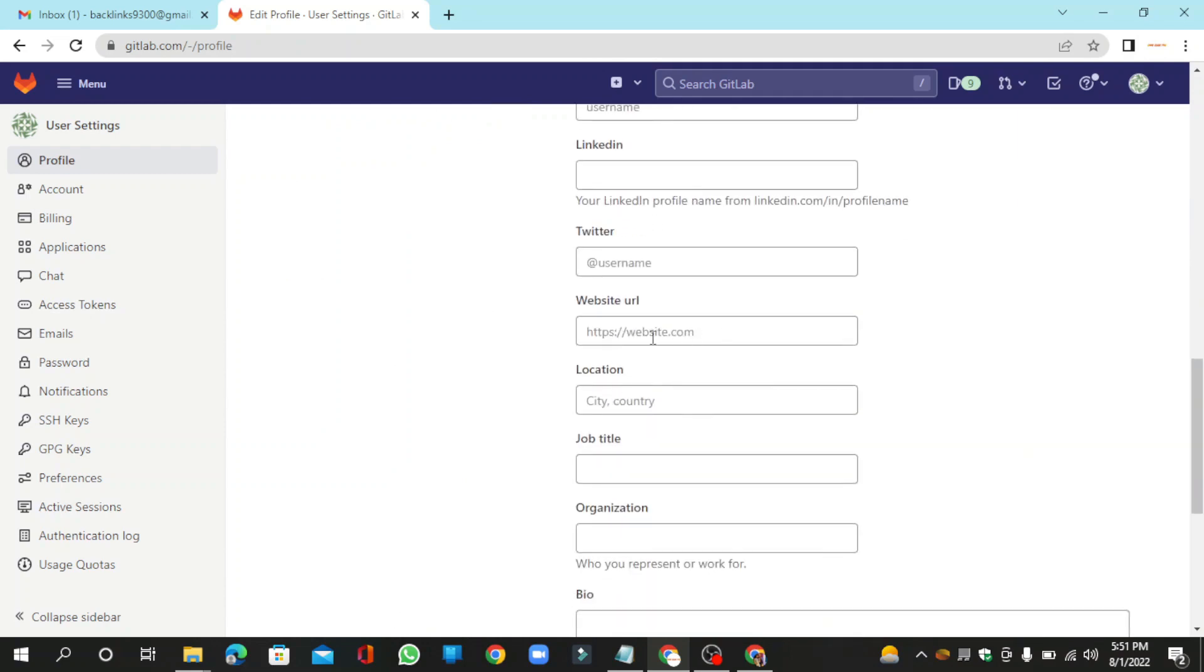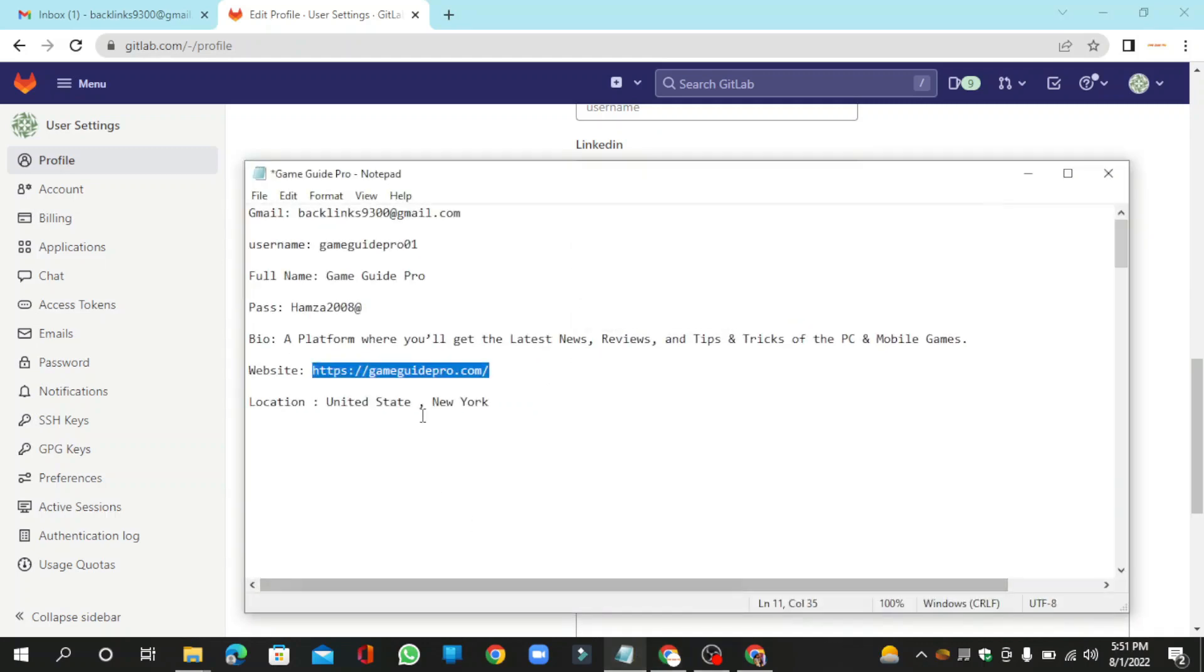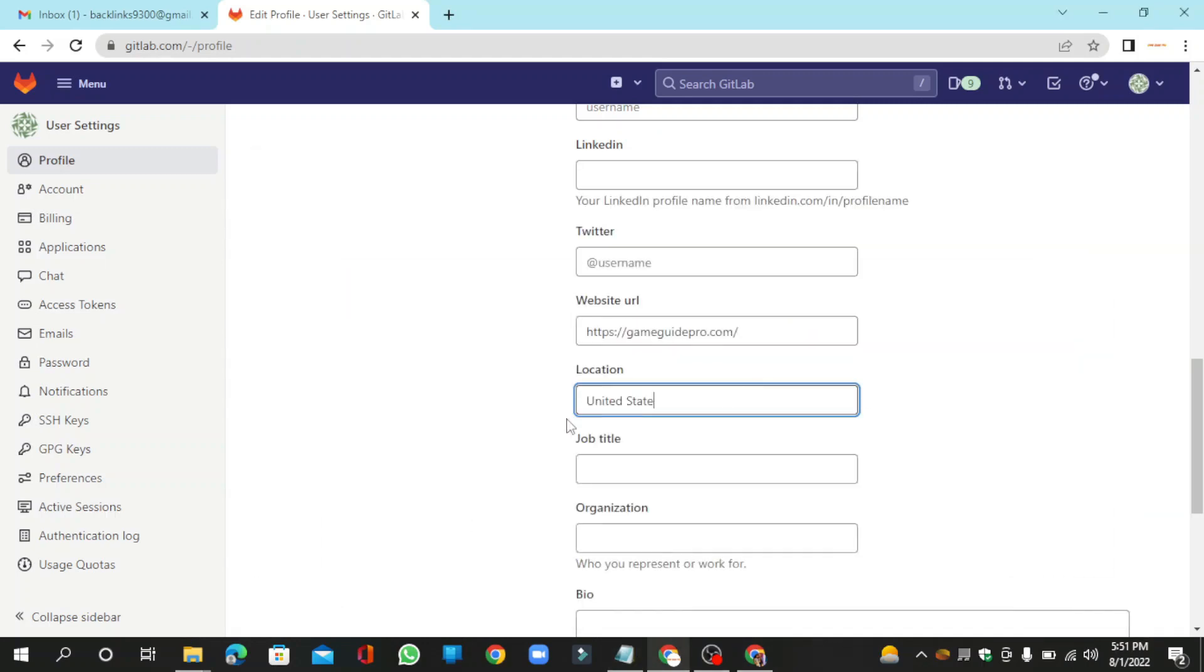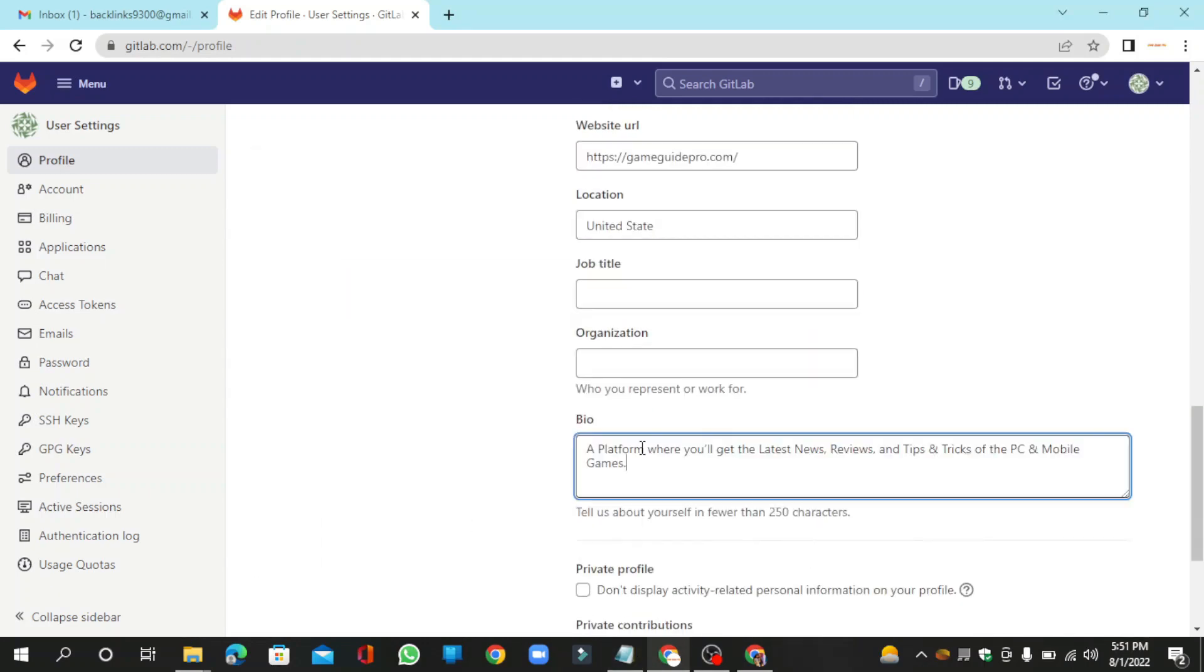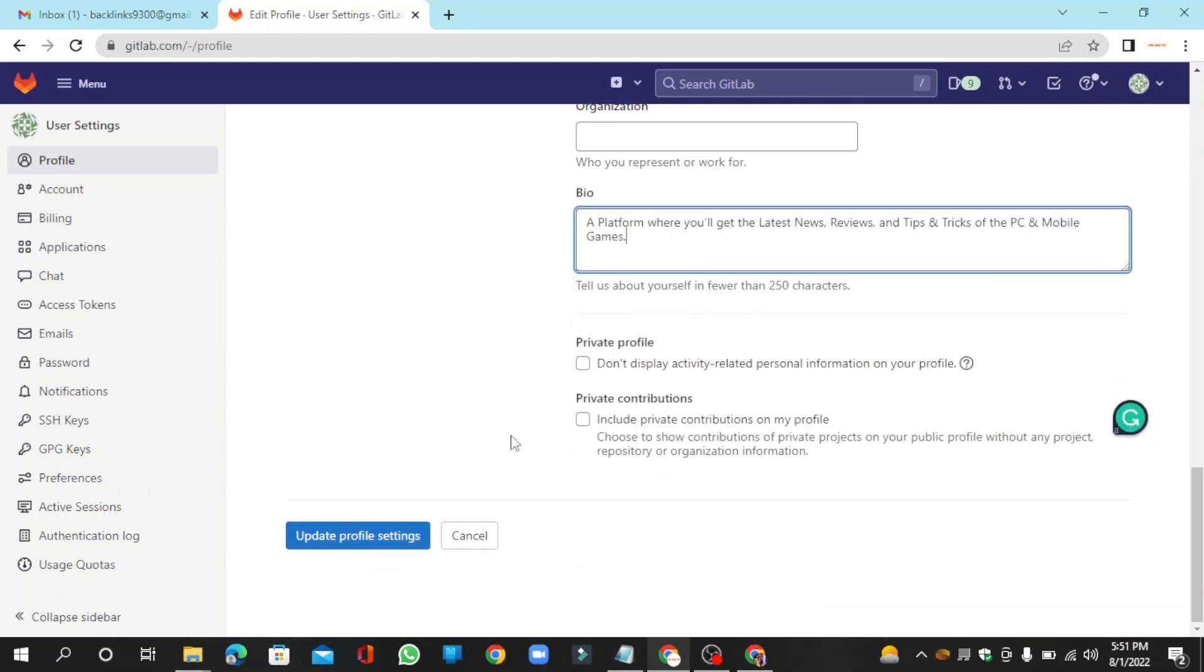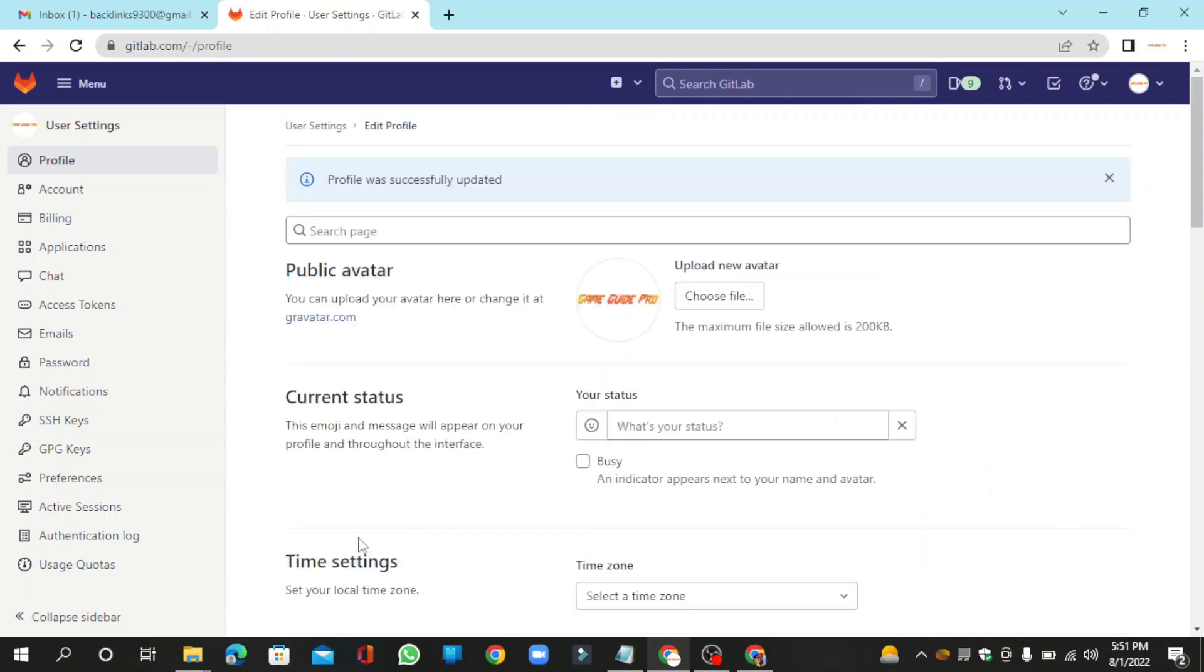Then enter your website URL link and other basic information. Now click the update button.